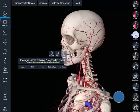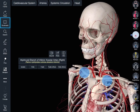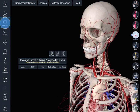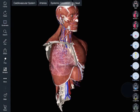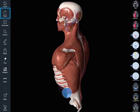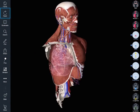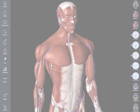Store a favorite view in the Bookmarks tab so you can return to it at a later time. Simply press on a bookmark to load it on the screen. To return the model to its complete state, tap the reset button, which resets any hidden structures.